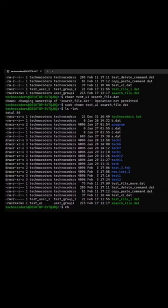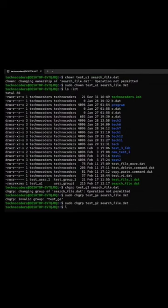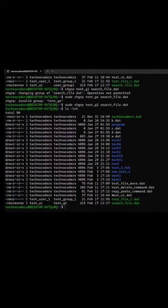Use the command chgrp to change the group. You can see here my group got changed to test_g2.